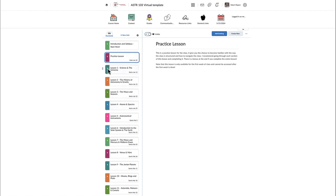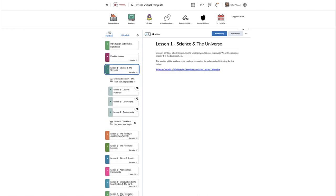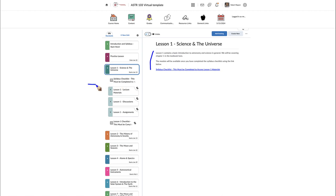The syllabus checklist is the key one that will open lesson one for you. When you open lesson one you'll see it's structured exactly the same way. There's a link to the syllabus checklist at the top, and if you haven't completed it you will be locked out — nothing else will be visible. Everything is hidden until you complete that checklist.